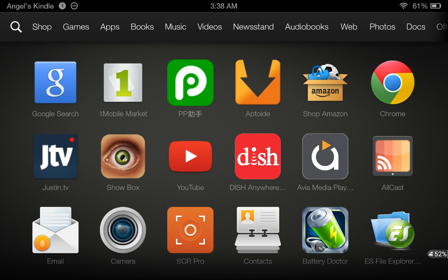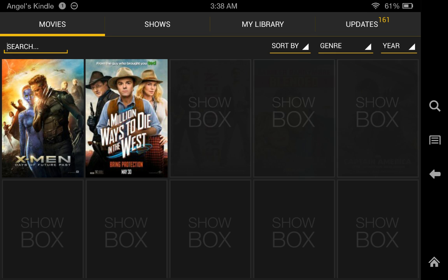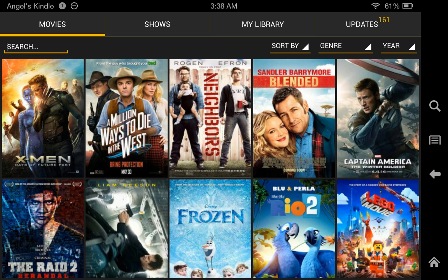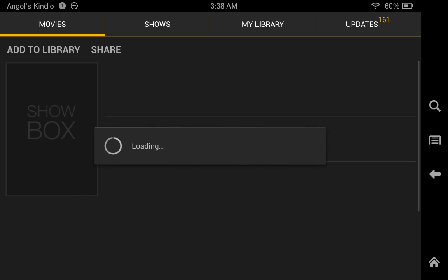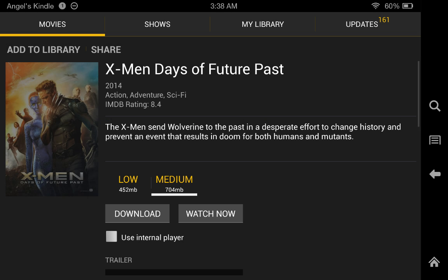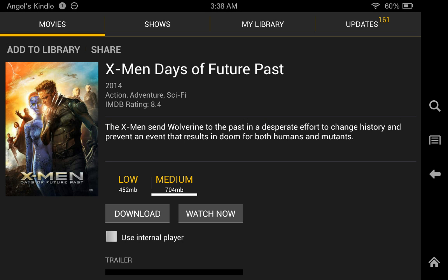So the only thing you need to do to start streaming movies to your Chromecast is you find the movie you want to watch. This is on a Kindle Fire HDX running the updated version 13.3.2.3.2.